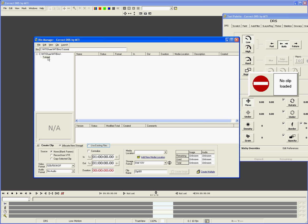When you create a clip from existing files, Correct works directly in place on those files, rather than importing them or making a copy that must be rendered or exported at the end.